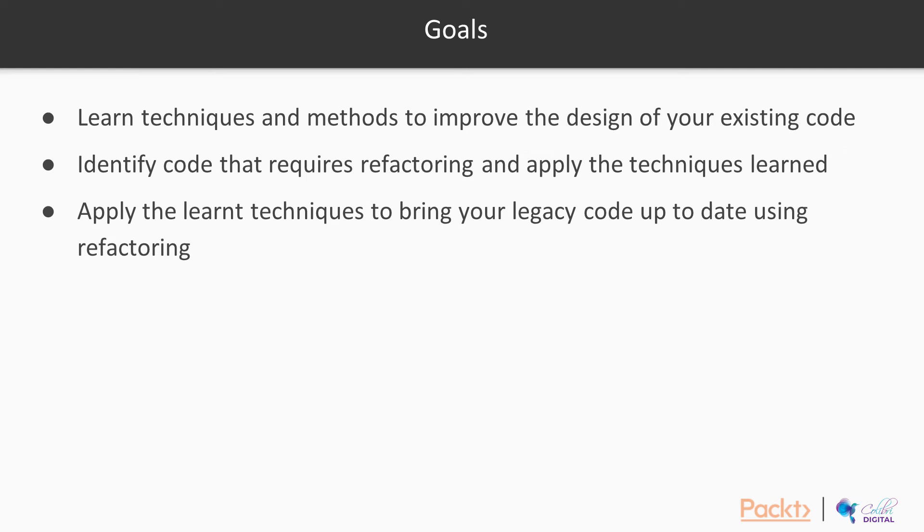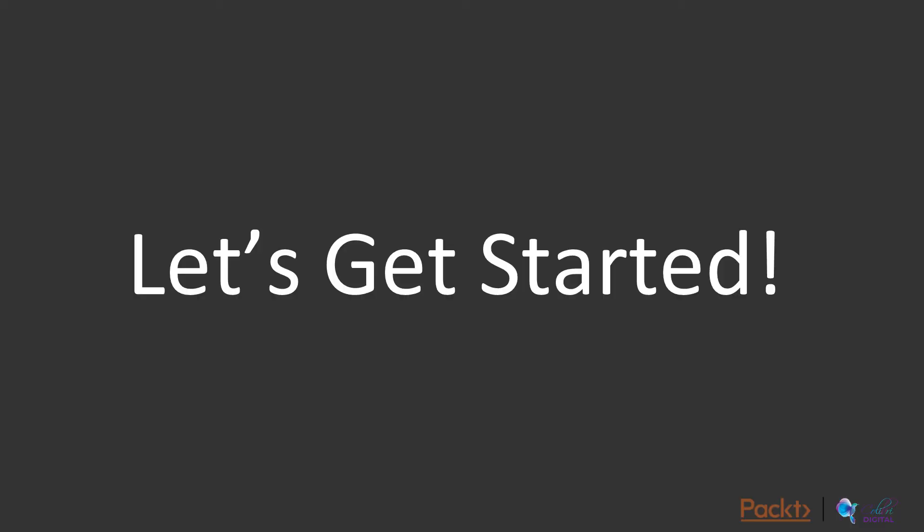Number three, apply the learned techniques to bring your legacy code up to date using refactoring. Without further ado, let's begin.